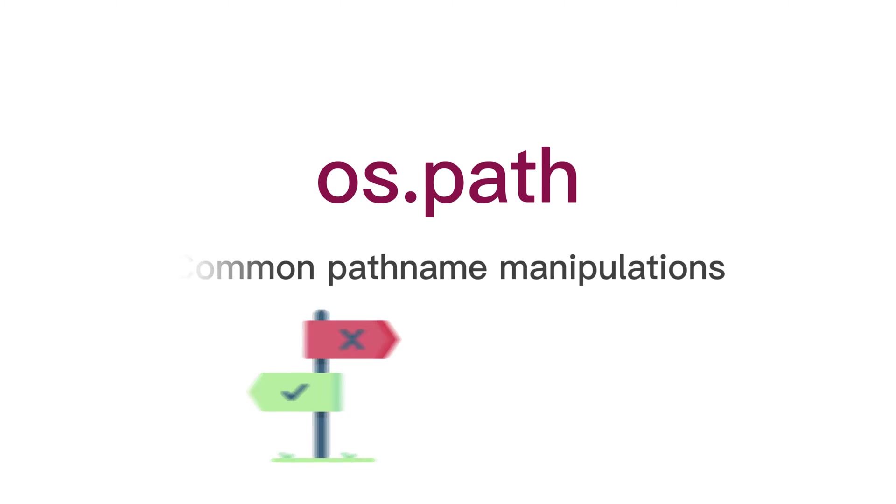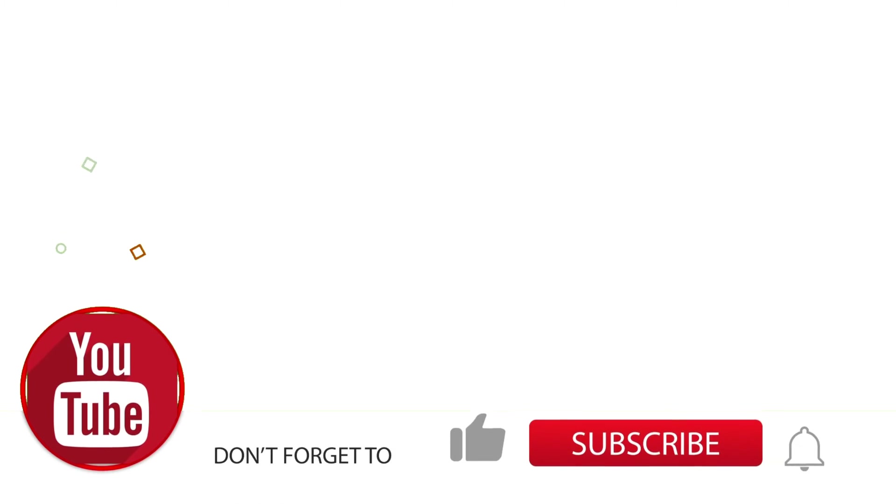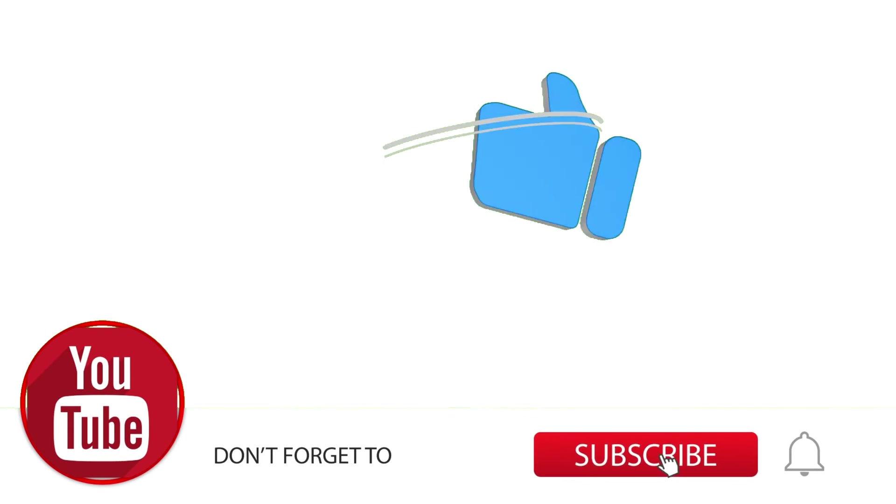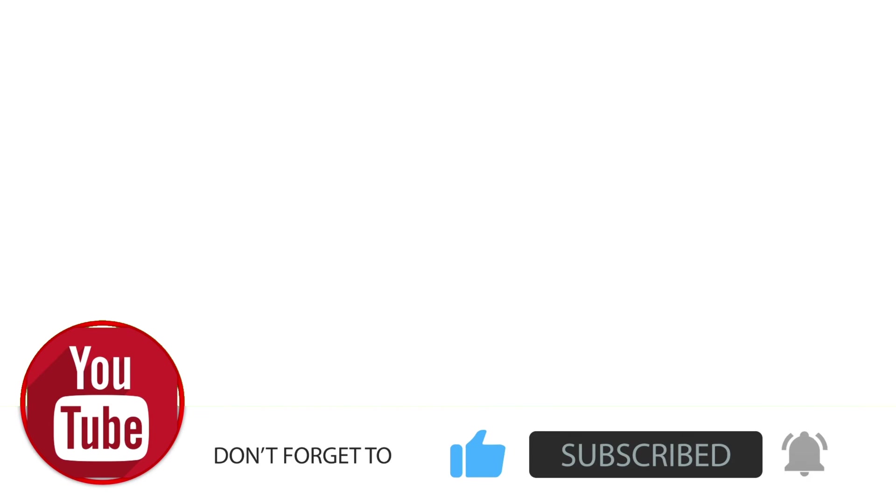Hello, everybody! Today we start to consider the OS library. In the first episode we will focus on path object of the module. Common path name manipulations. Before we start, please give a like to this episode so more people can see it. Subscribe and turn on notifications so you don't miss the next episodes. Let's go!